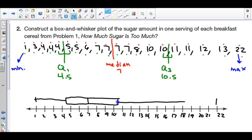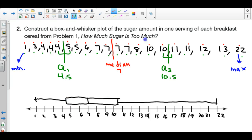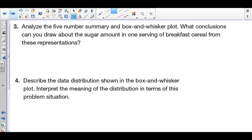That middle box represents 50% of your data — that's why it's called a box and whisker plot. To recap: order the numbers from least to greatest, find the median of all data, then find the median of the left half to get Q1 (between 4 and 5), and the median of the upper half to get Q3 (between 10 and 11).